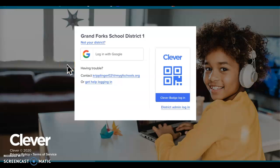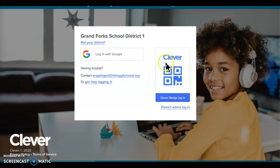All right boys and girls, I'm just going to do a quick video to remind you of how you get on to assignments in Benchmark, in Handwriting, or in Math. You are always going to log in through Clever, and on the iPads it's just that big C, and you're going to scan in your QR code.